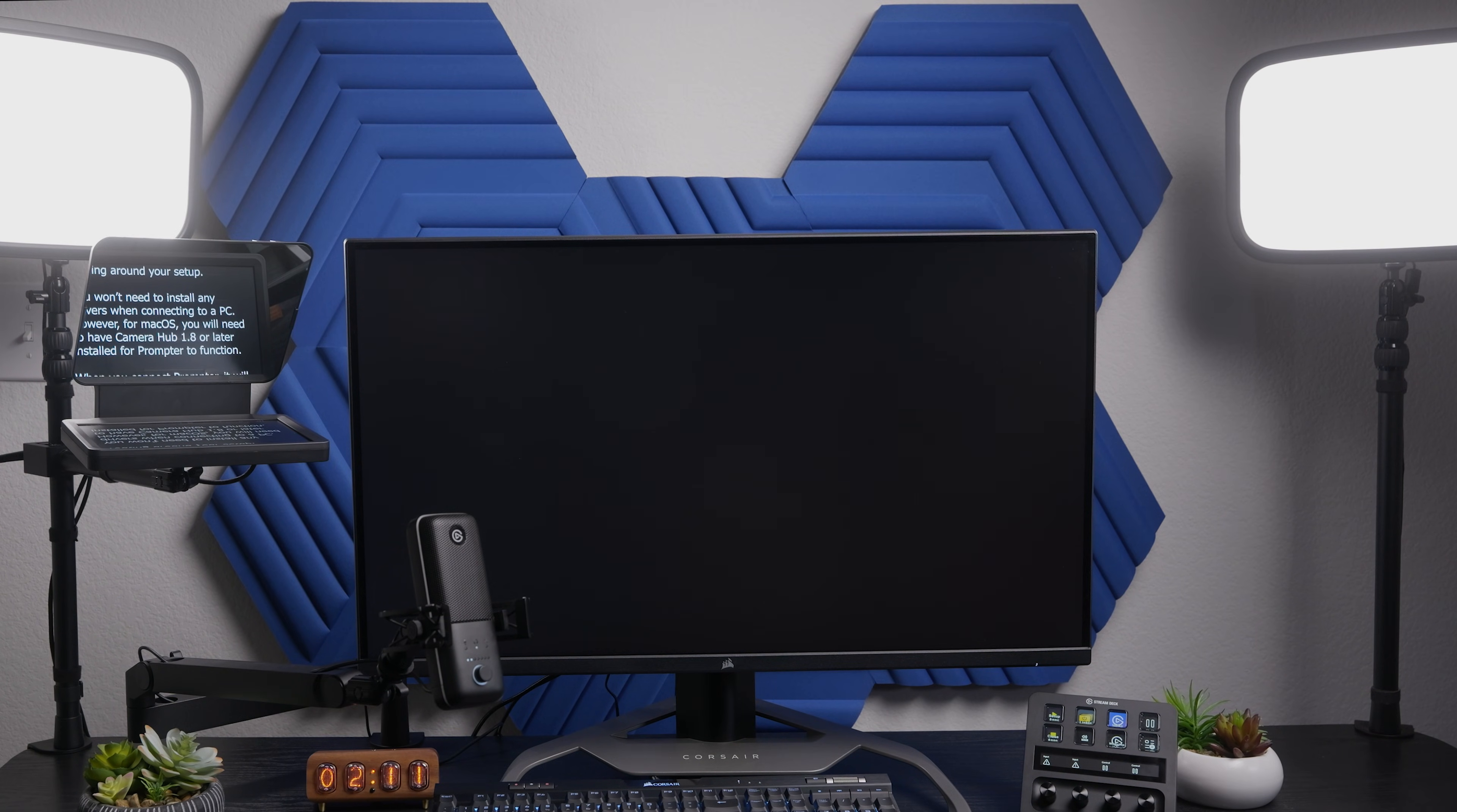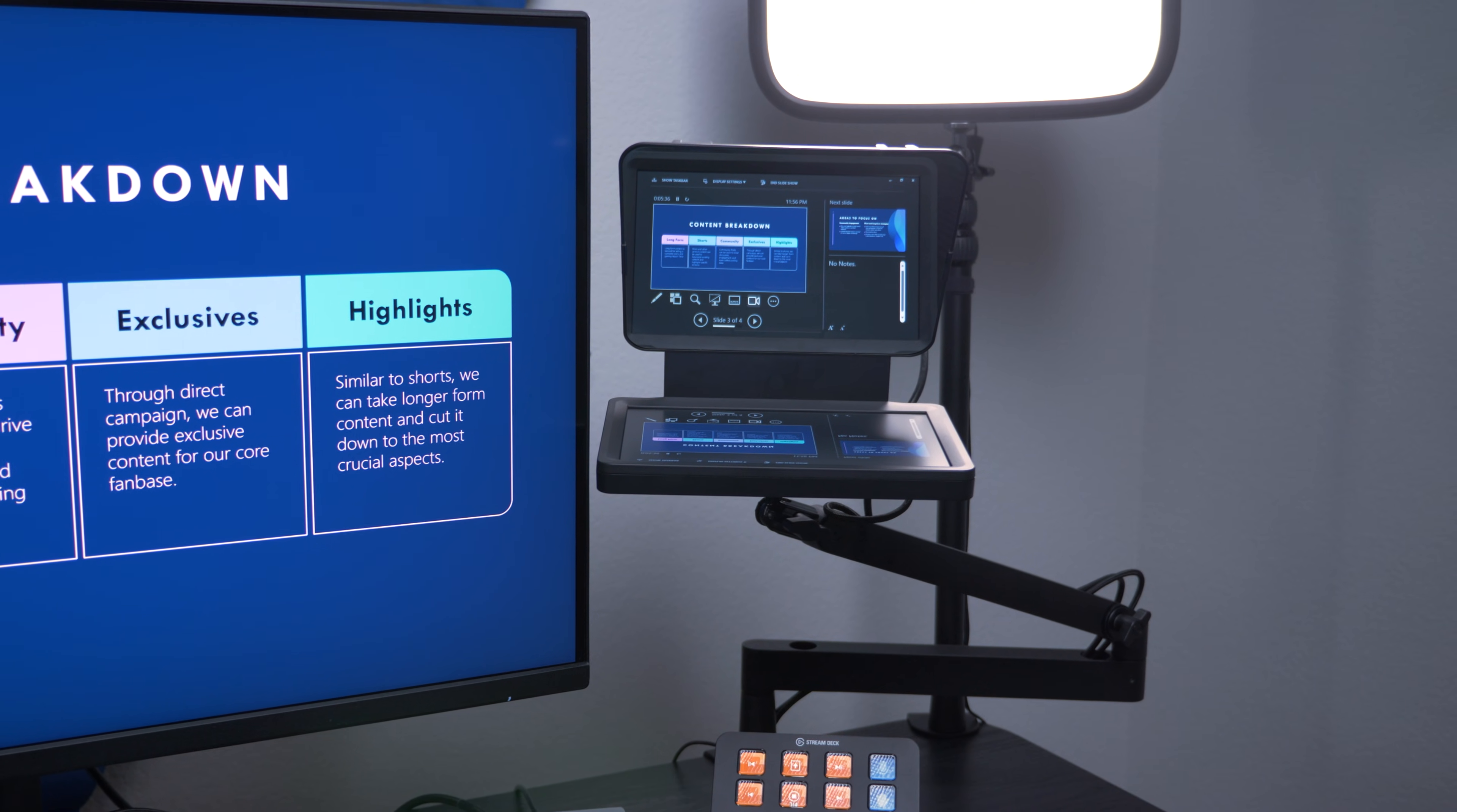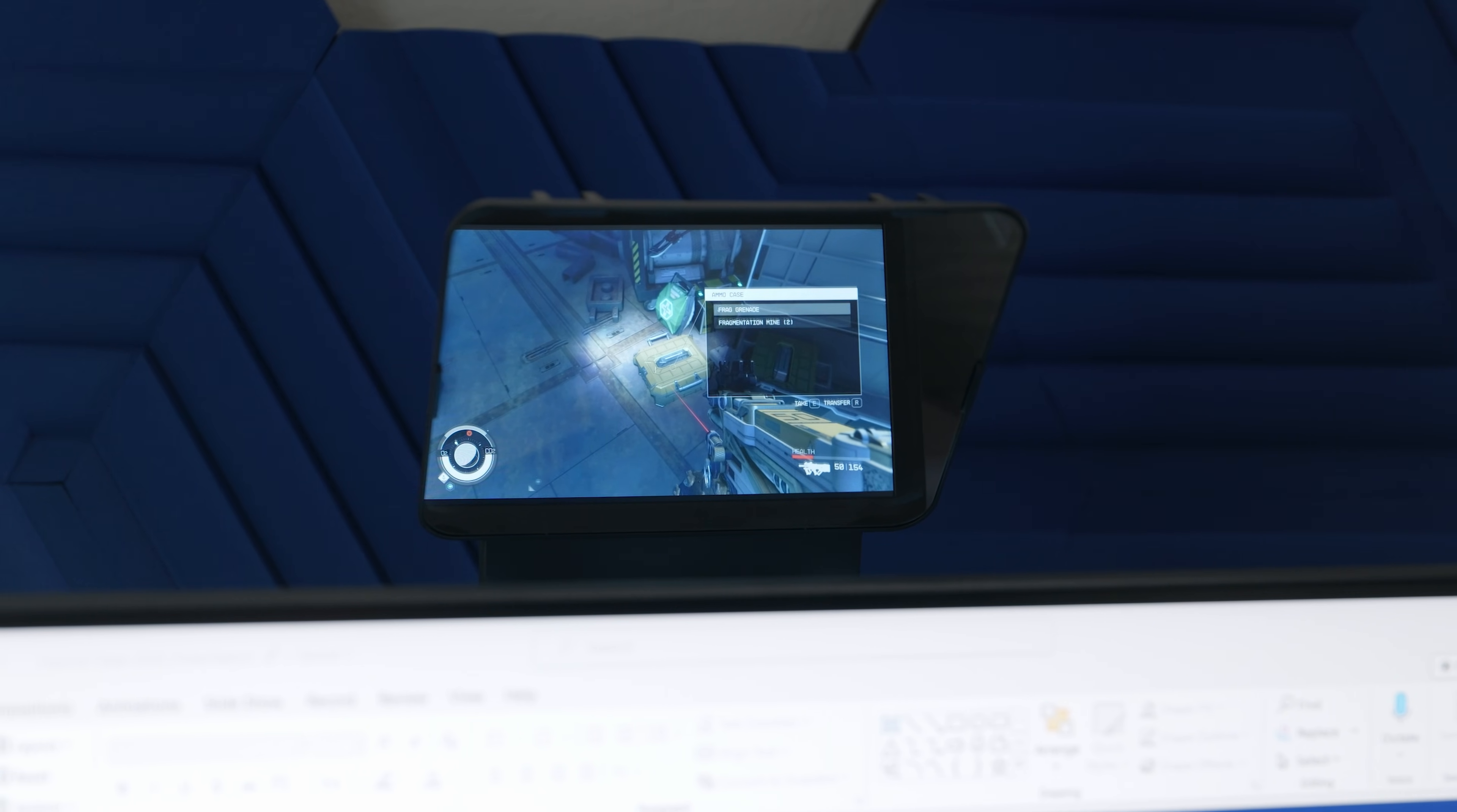Since prompter behaves like just another monitor or display on your computer, you can move videos, web browsers, presentations, chat windows, or even games onto the display. We won't tell anyone.